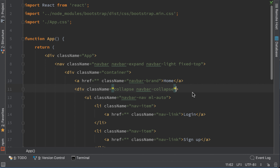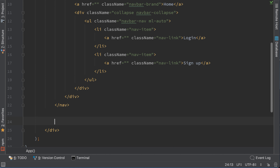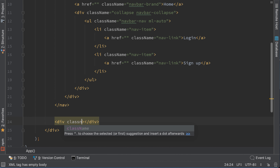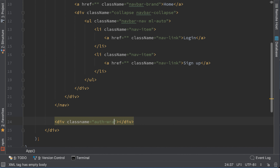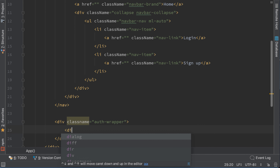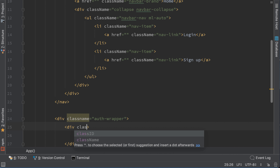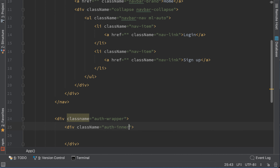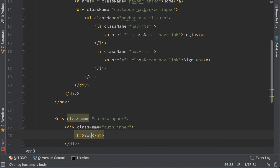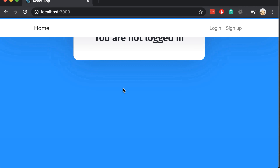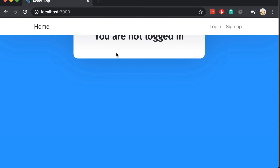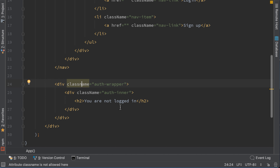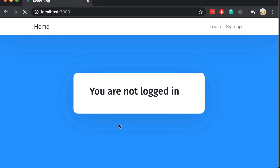Now that we added our navigation let's add some more styles. Type a div with class name authWrapper and inside we will add a div with a class name of authInner. Here I will just display a simple h2 with the text 'you are not logged in'. If you open the browser it seems like some style is wrong — we need to put a capital N here and everything looks fine.